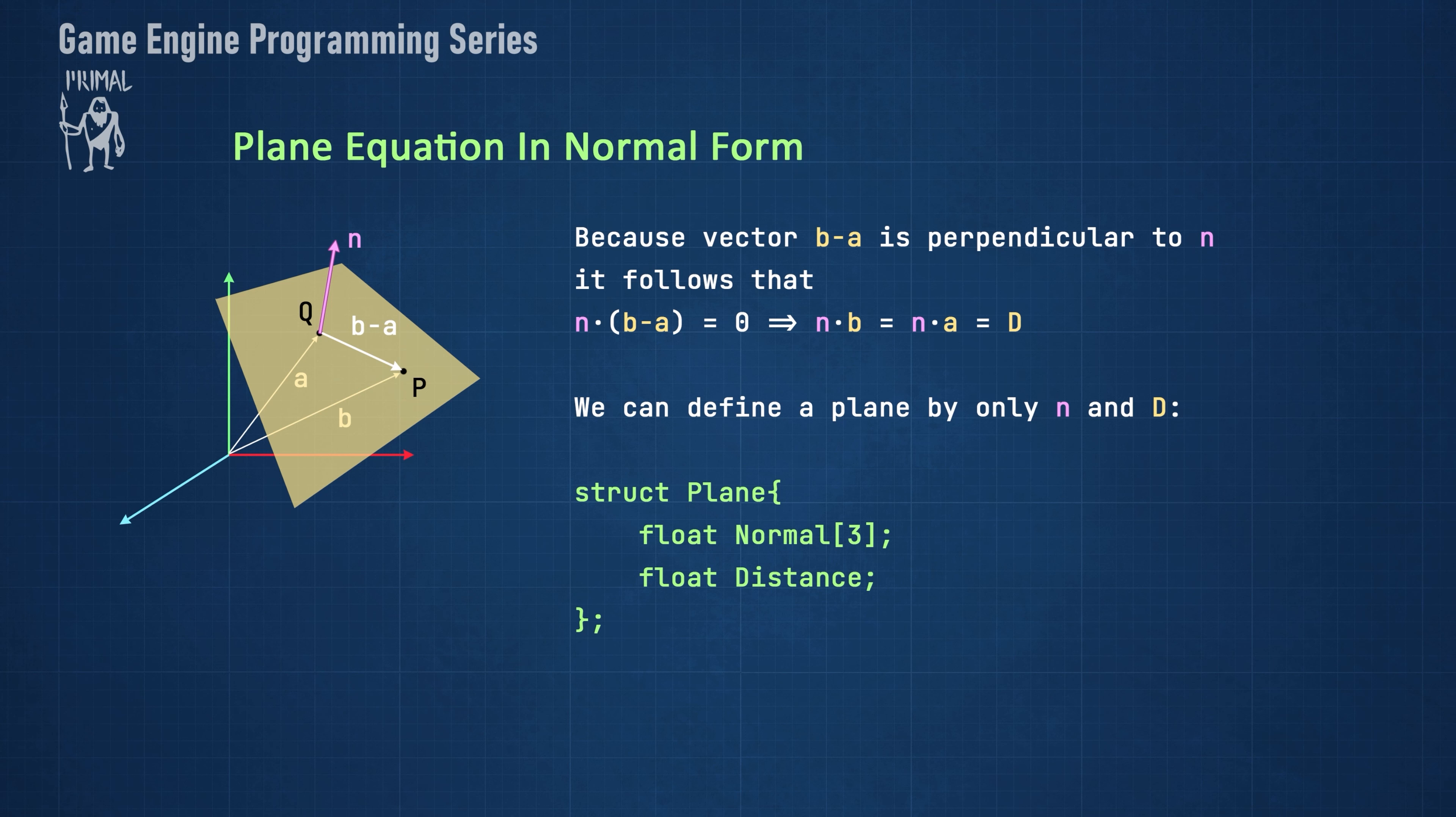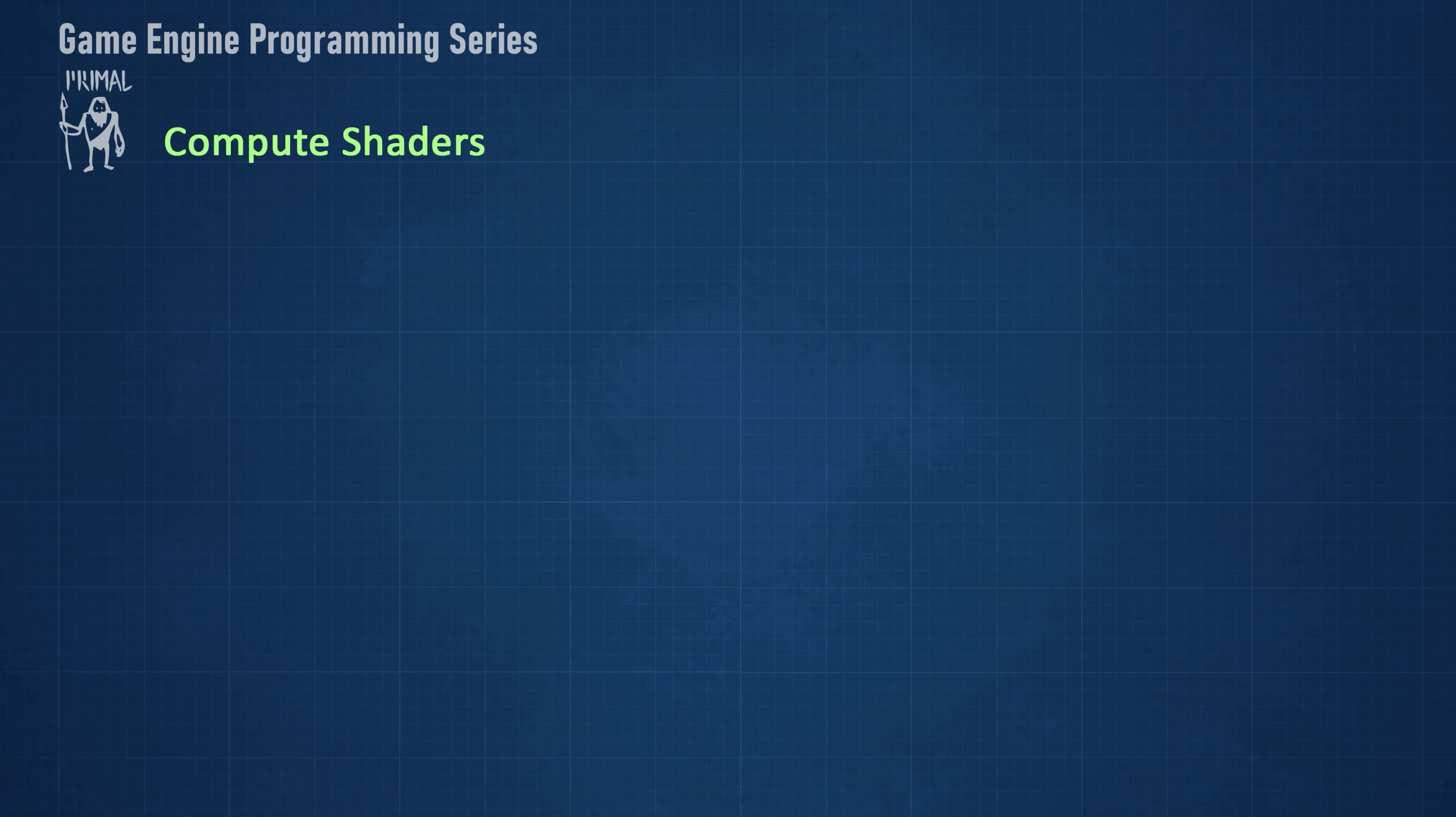Note that for the planes that include the origin, the distance can be zero and therefore the plane can be described by its normal only. Before writing any code, I'd like to give an overview of compute shaders.